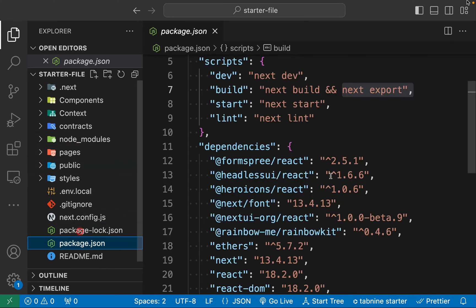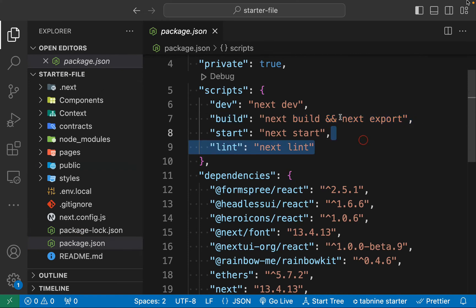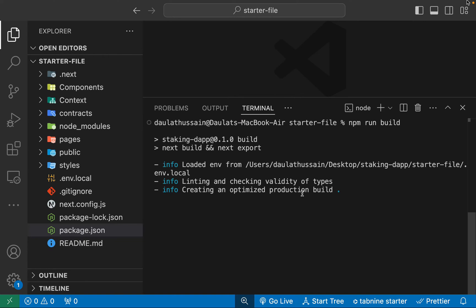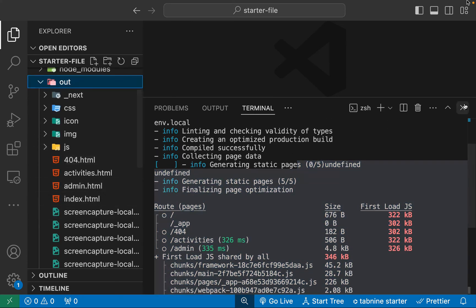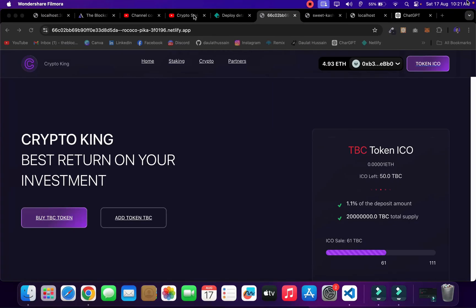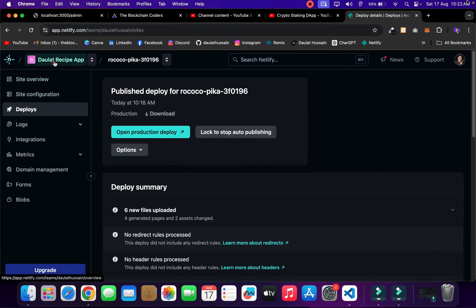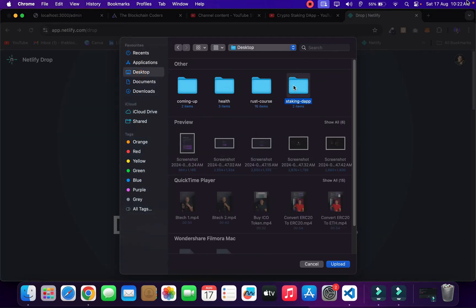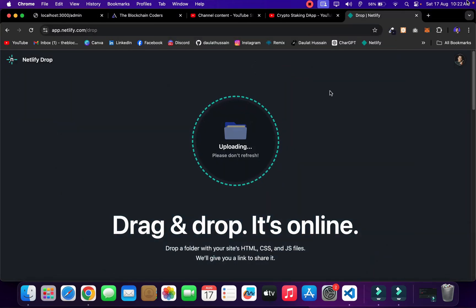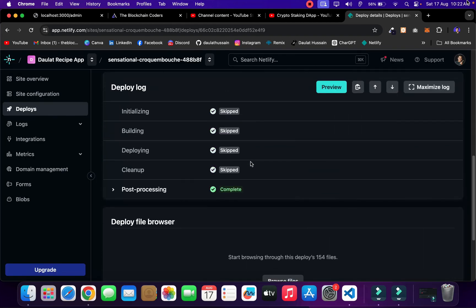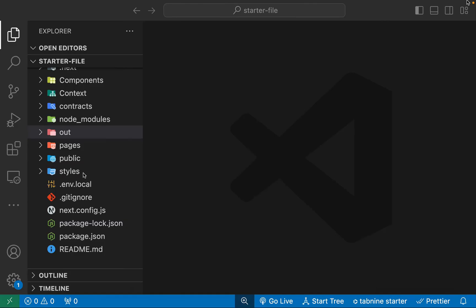Now we have to regenerate the `out` folder. This time, instead of `next build`, we call `next export` so it regenerates a new file. If you call `build` again it will compile but not regenerate the static file. Close the terminal, then run the build command — it's compiling and optimizing. We've got the updated `out` folder. Now come back to Netlify, click 'Deploy manually', select the `out` folder, and upload. Once the upload completes, our application is deployed successfully.